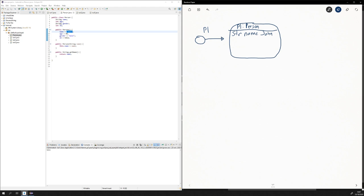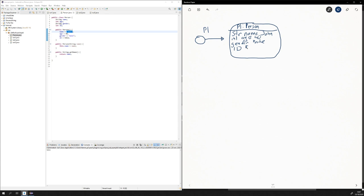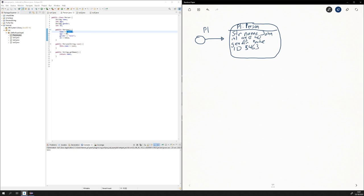Basically, what this would show would be: string name, and this would be John, and the age which is 40, gender, and the ID equals 563.